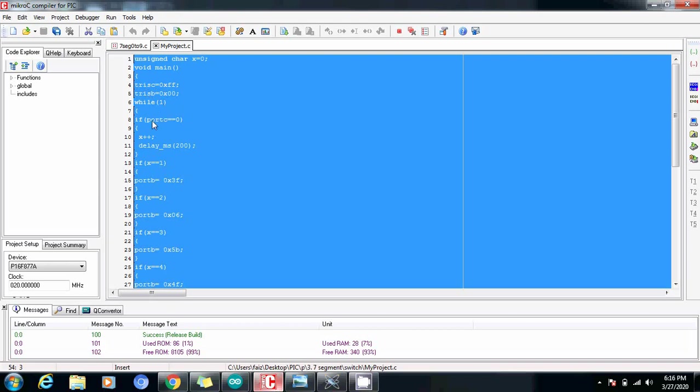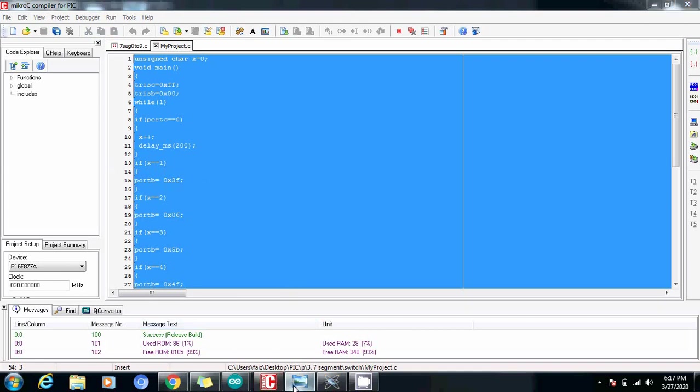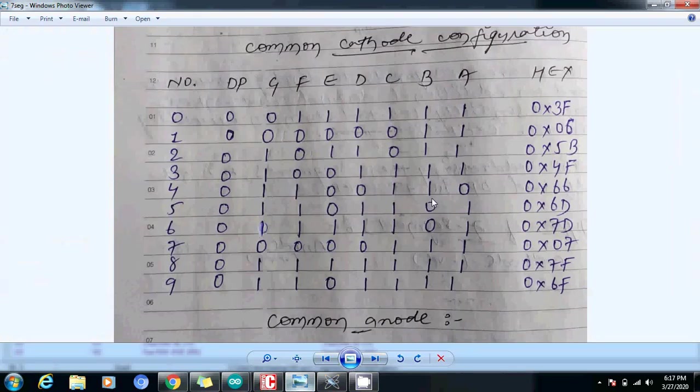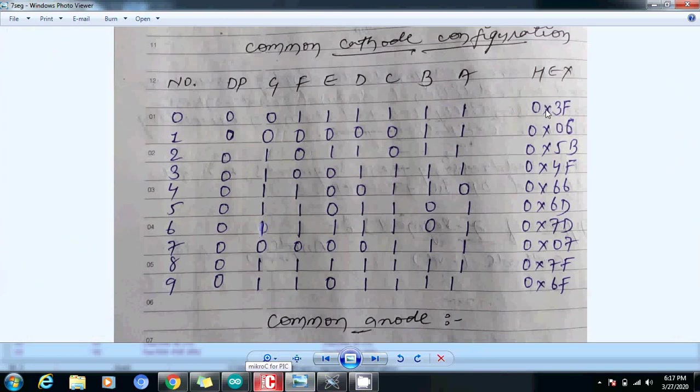Then a while one and here I have used that if port C equals to zero, if I have pressed the switch once then it will show 0x3F which I am sure that you must have watched the last video where I have already shown that 0x3F is actually the hexadecimal code for representing the zero. So for the number zero we write it in the form of 0x3F.